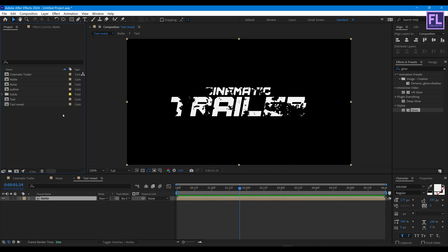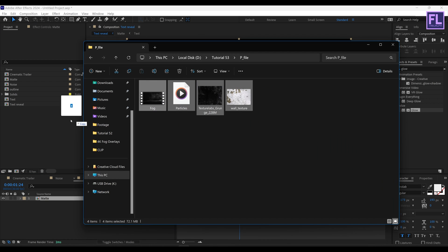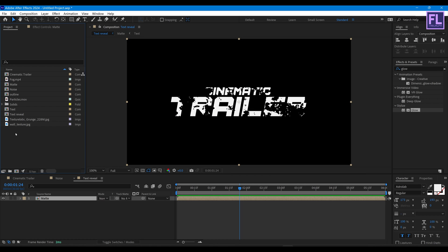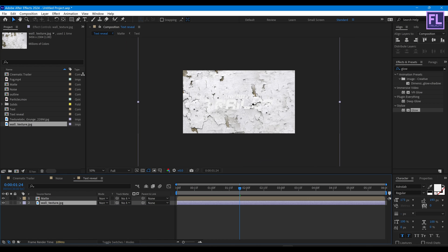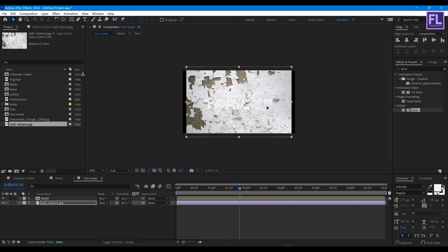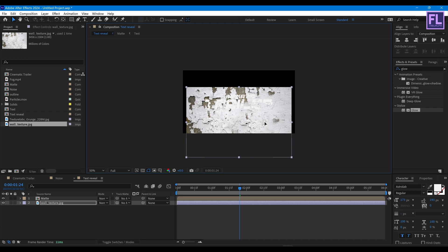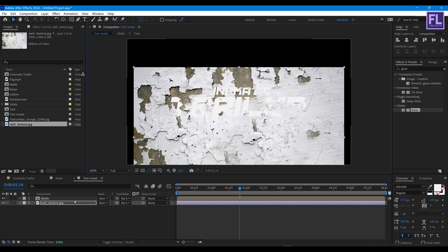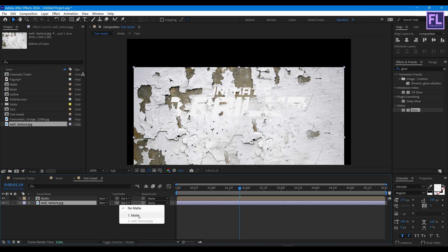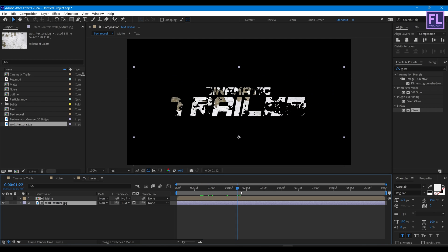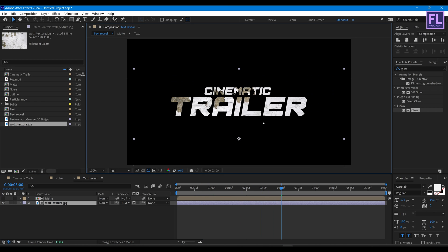Let's import our project files — you can download the full project files from the link in the description box below. Now select our wall texture layer and place it into this timeline. Make it smaller, change the position, and then change the layer Track Matte to our matte layer.